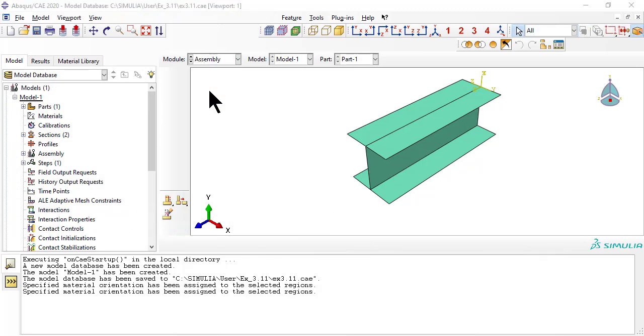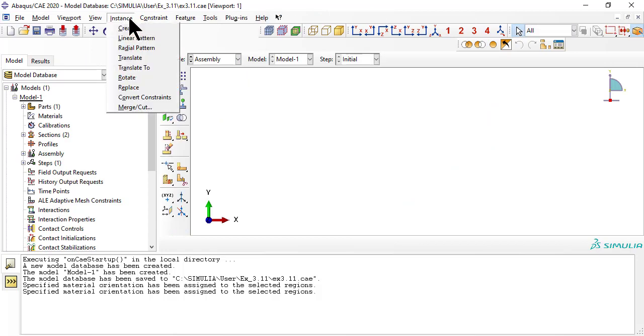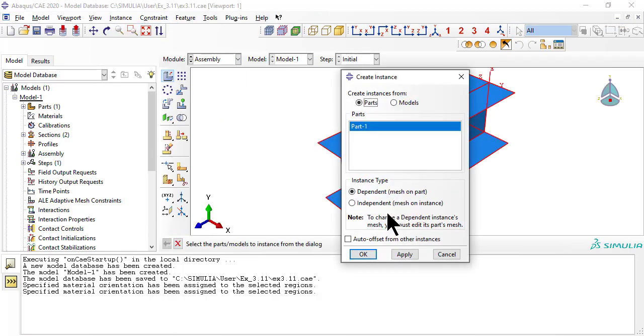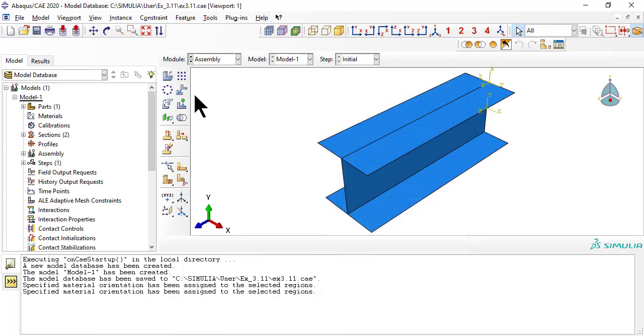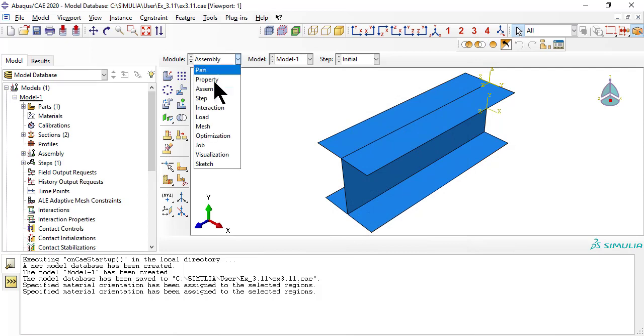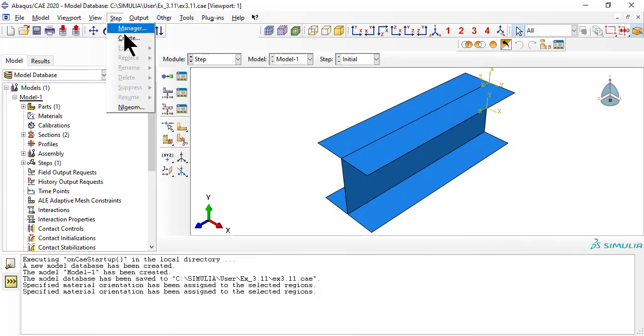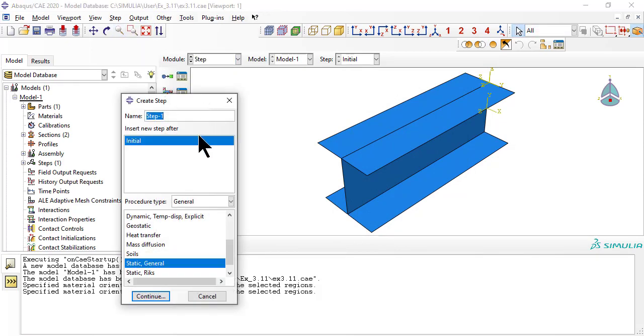For assembly, we just create an instance of the single part that we have. As usual, we need a step for the loads.